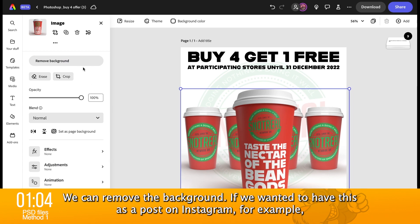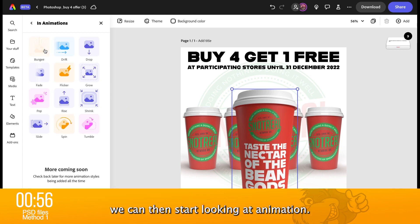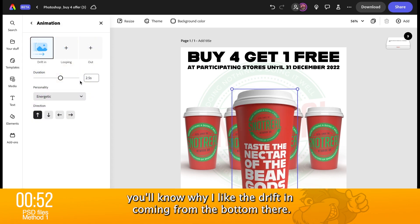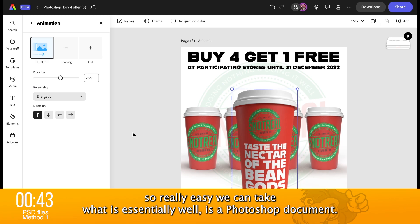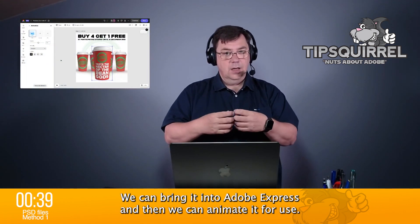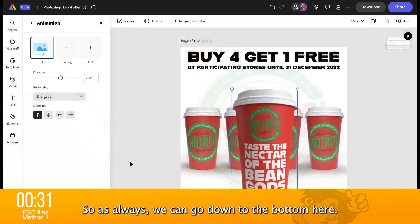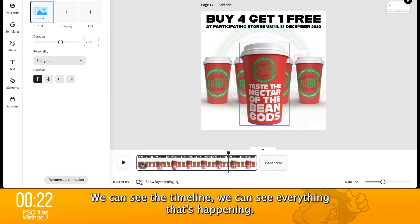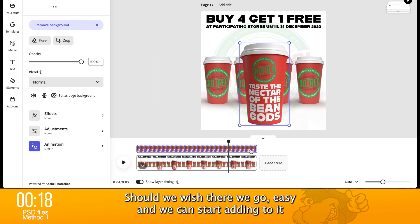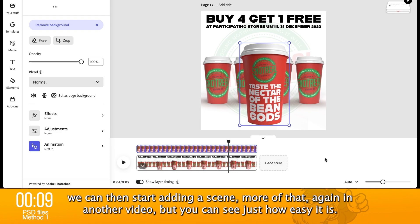So if I go back over to Photoshop, you can see that 10% is indeed the opacity of this layer. In Adobe Express it brings it in as 10%, but actually you need to bring that up to 100% so you can see it in the same way. We've got our document here in Adobe Express and we can do all the things we've been doing — we can start animating this, we can remove the background. If we wanted to have this as a post on Instagram, we can start looking at animation — the drift in coming from the bottom. We can add sound effects, repurpose it for all kinds of ways, add scenes. More of that in another video. You can see just how easy it is.